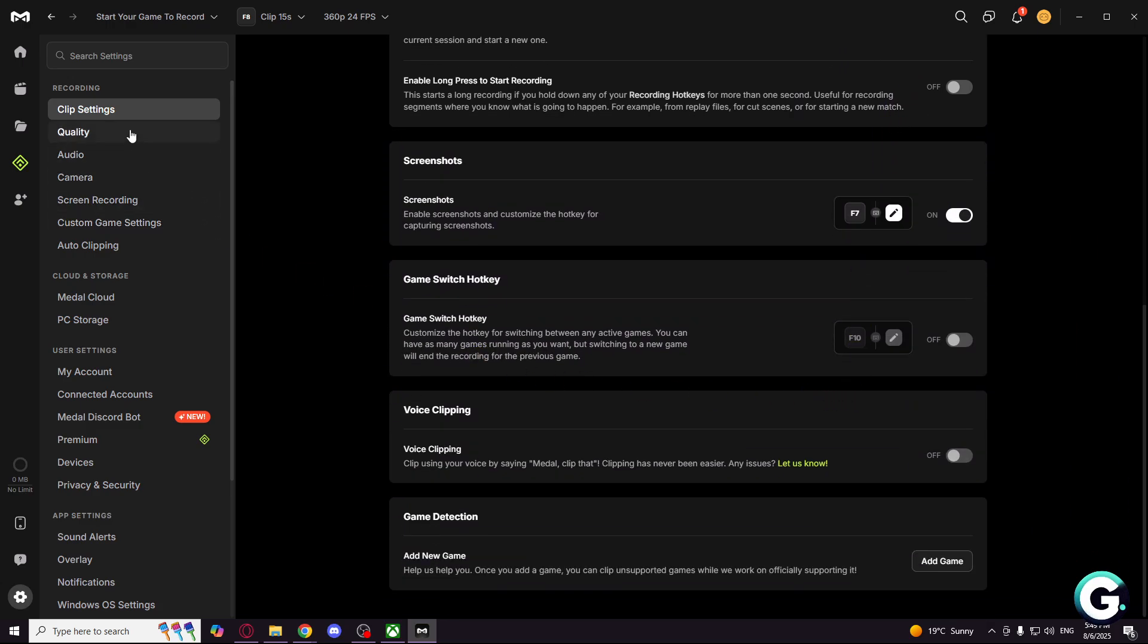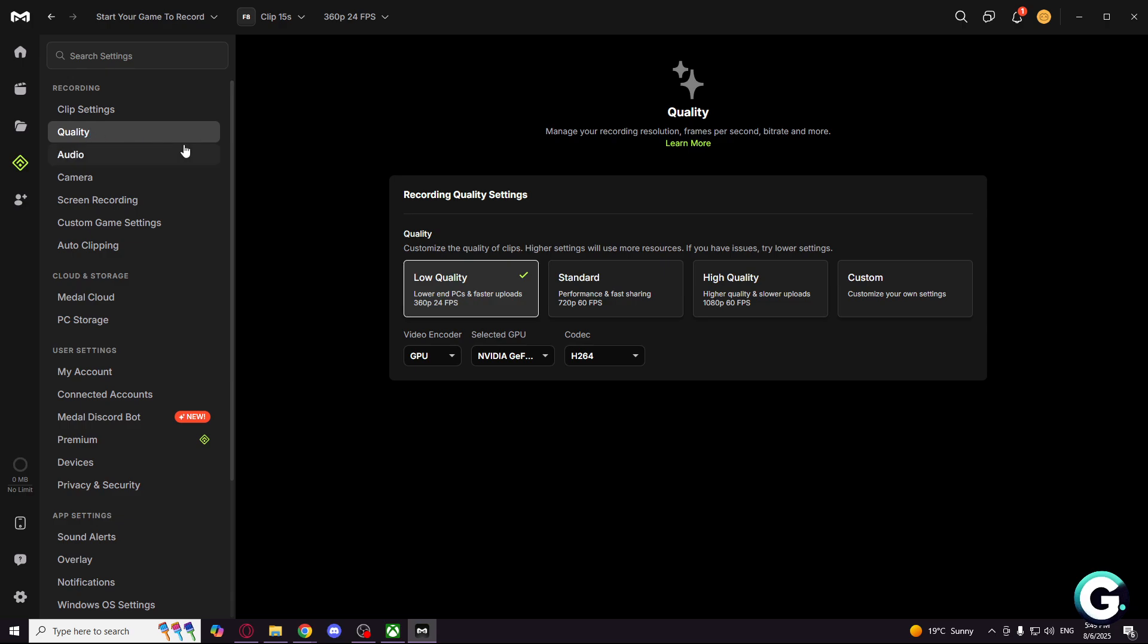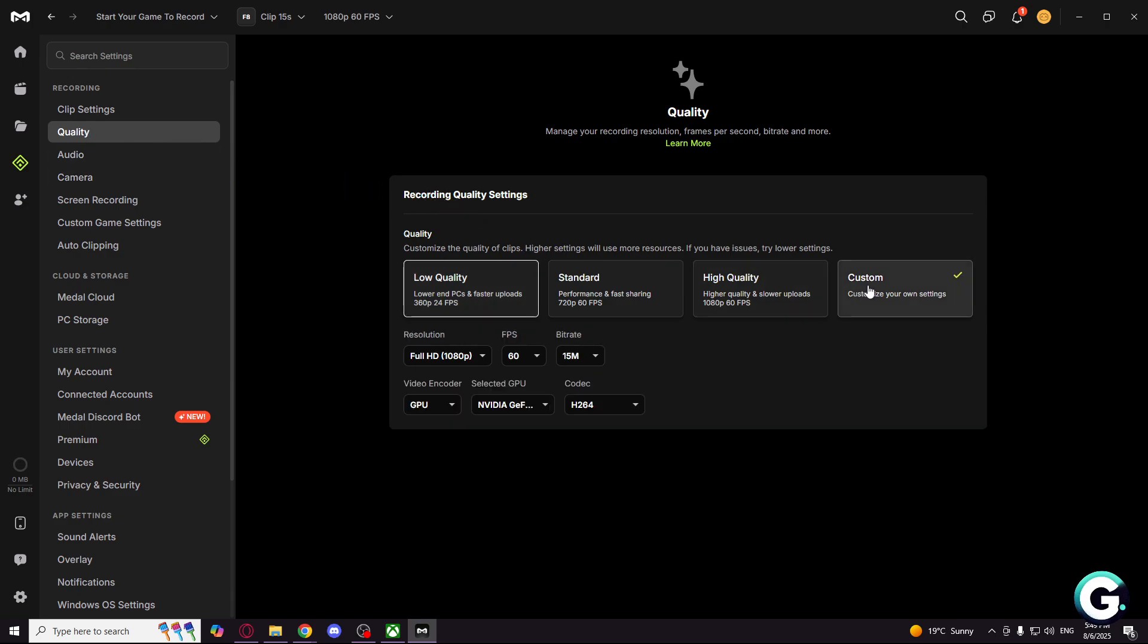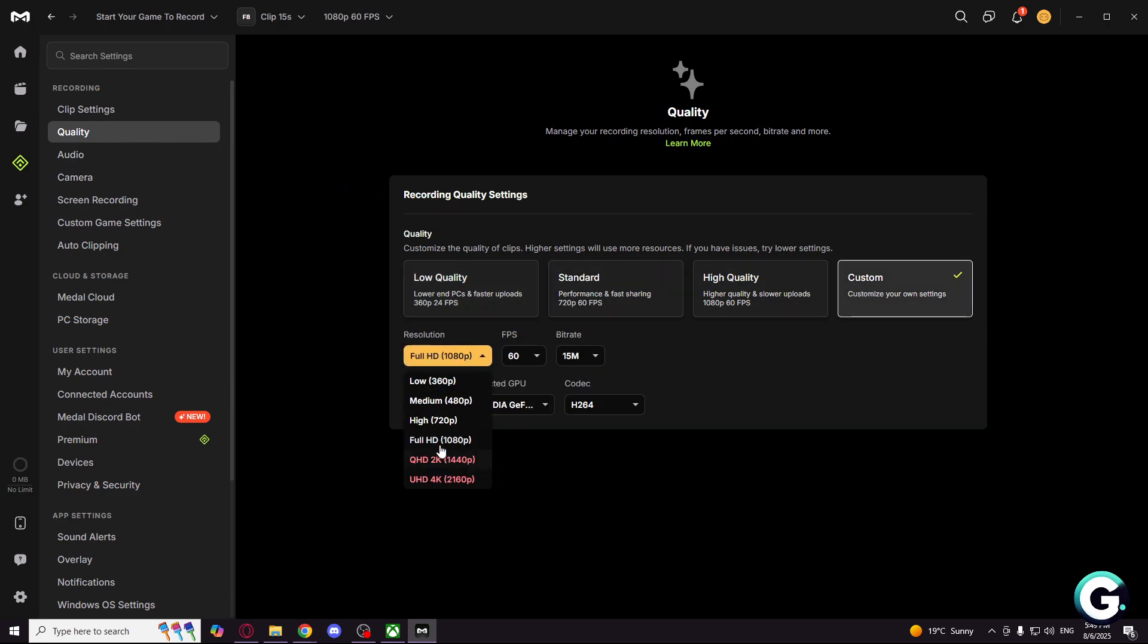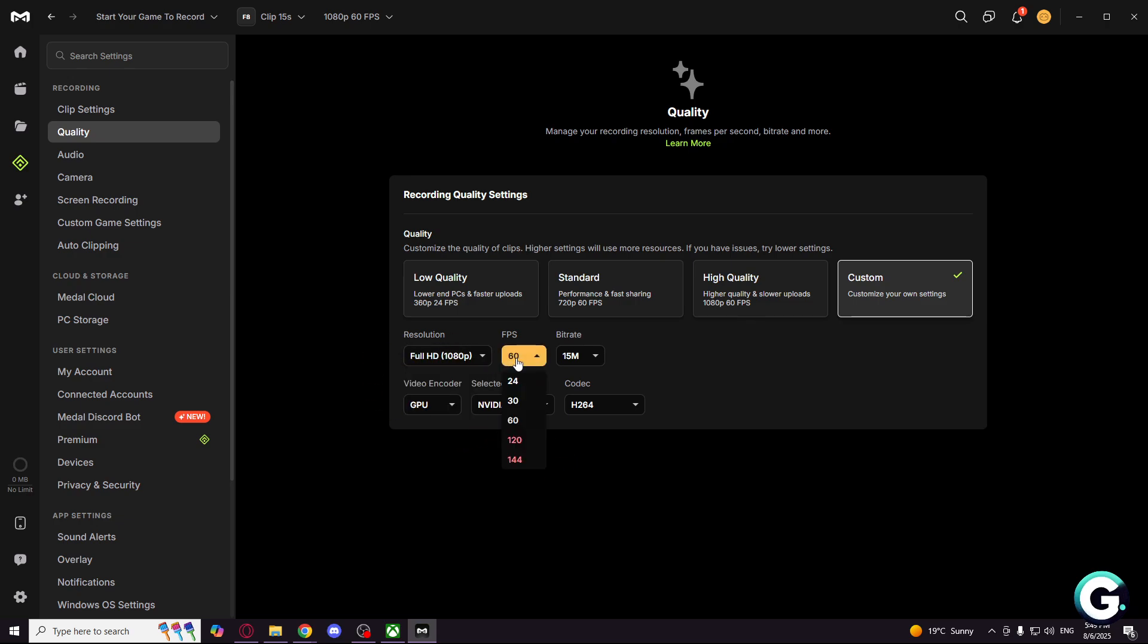And here in the quality settings, go to custom and select the resolution. I prefer 1080p. Click on FPS and select 60 for smooth video.